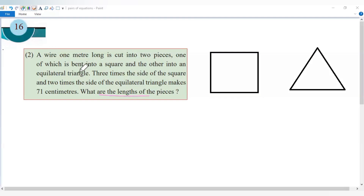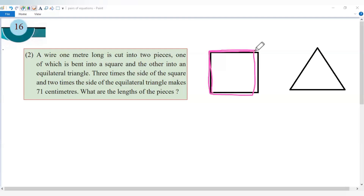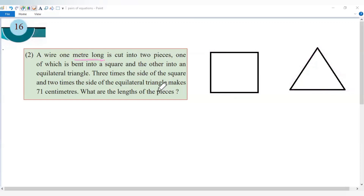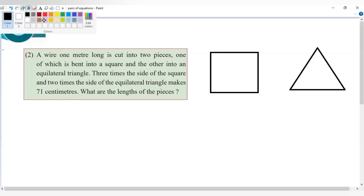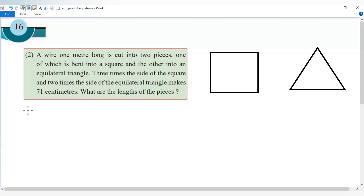What are the lengths of the pieces? Then 3 times the side of the square and 2 times the side of the equilateral triangle add up to 71 centimeters. We convert 1 meter to 100 centimeters.